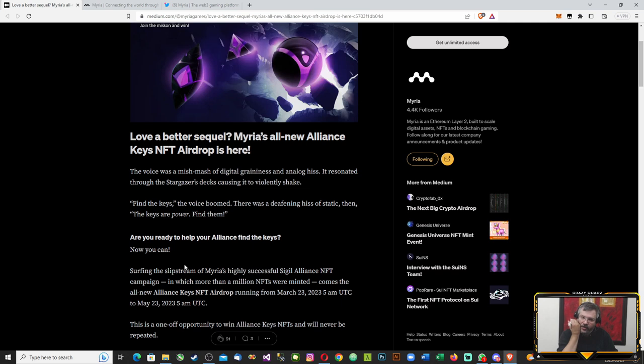Are you ready to help your Alliance find the keys? Surfing the slipstream of Myria's highly successful Sigil Alliance NFT campaign, in which more than a million NFTs were minted, comes the all new Alliance Keys NFT airdrop running from March 23rd to May 23rd.